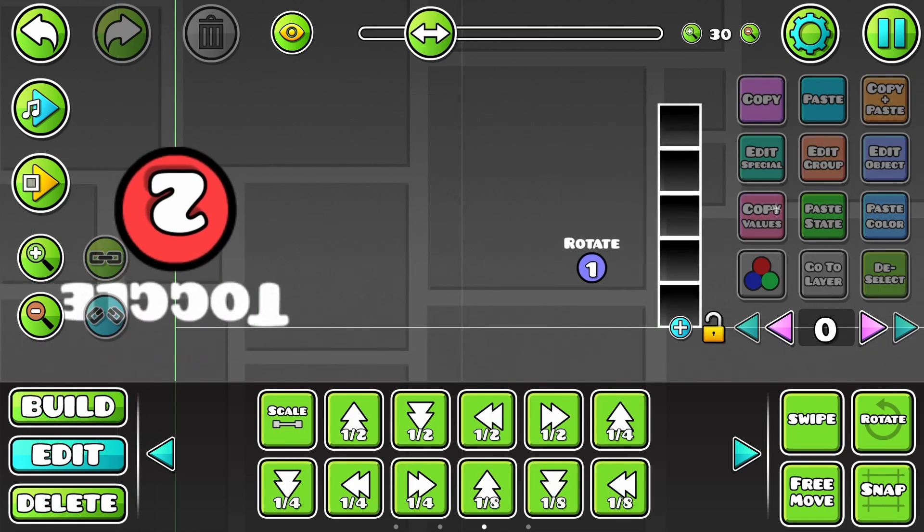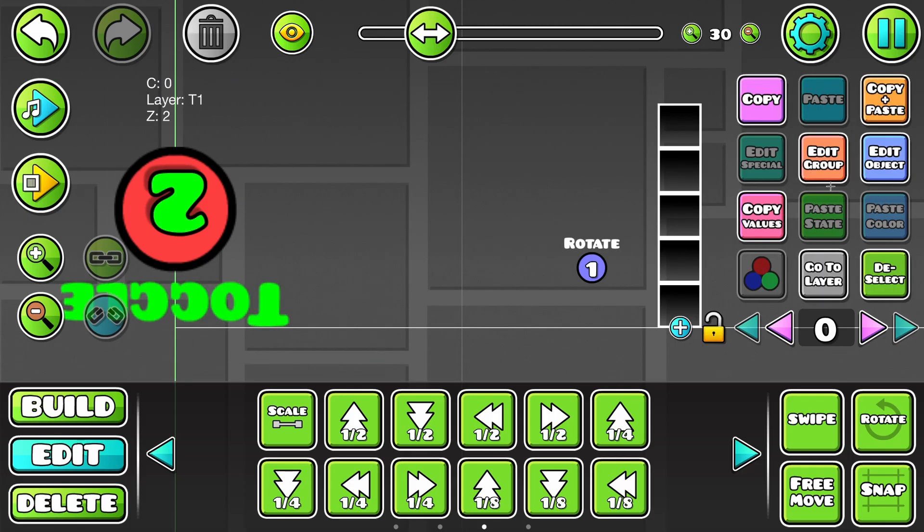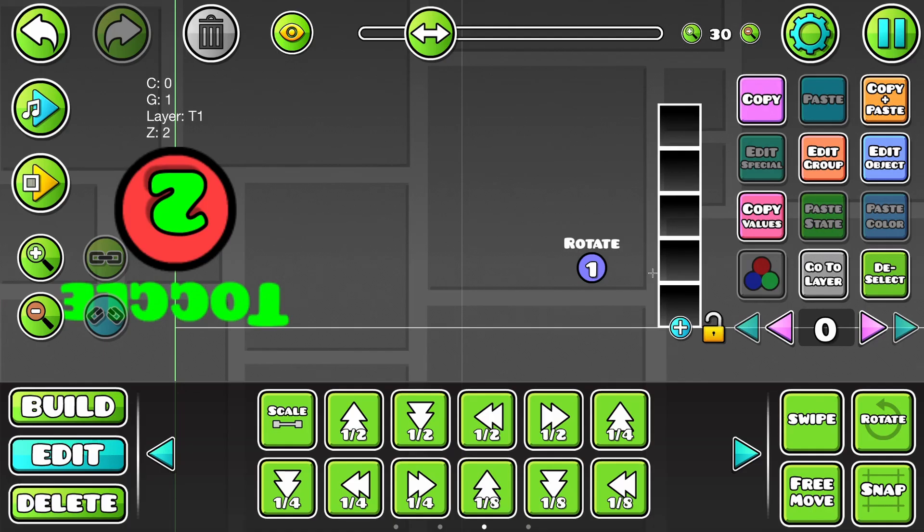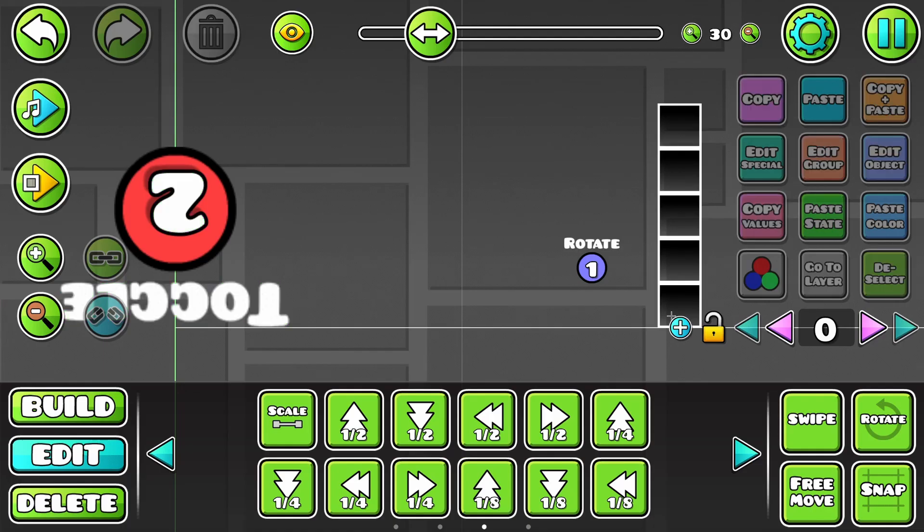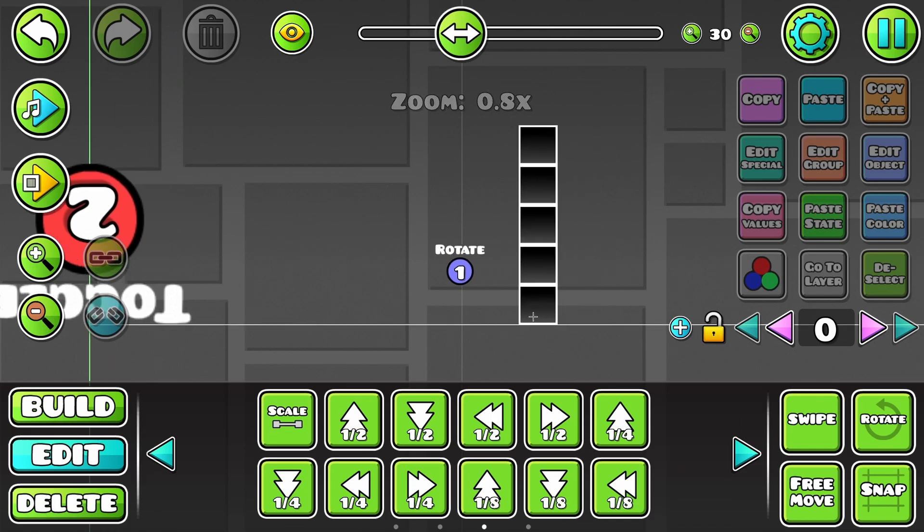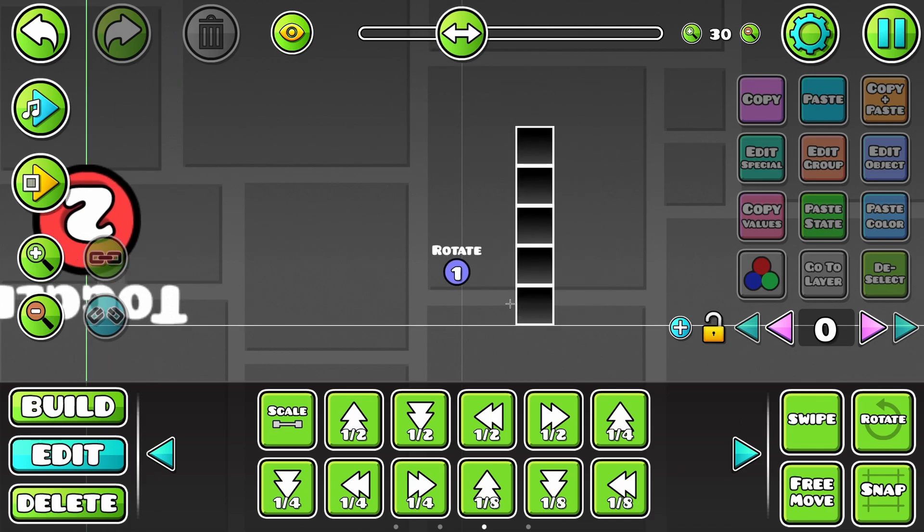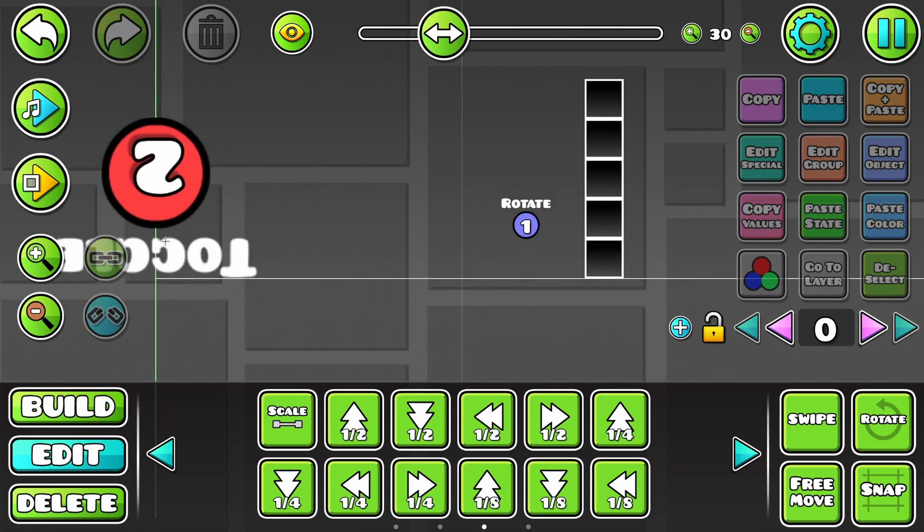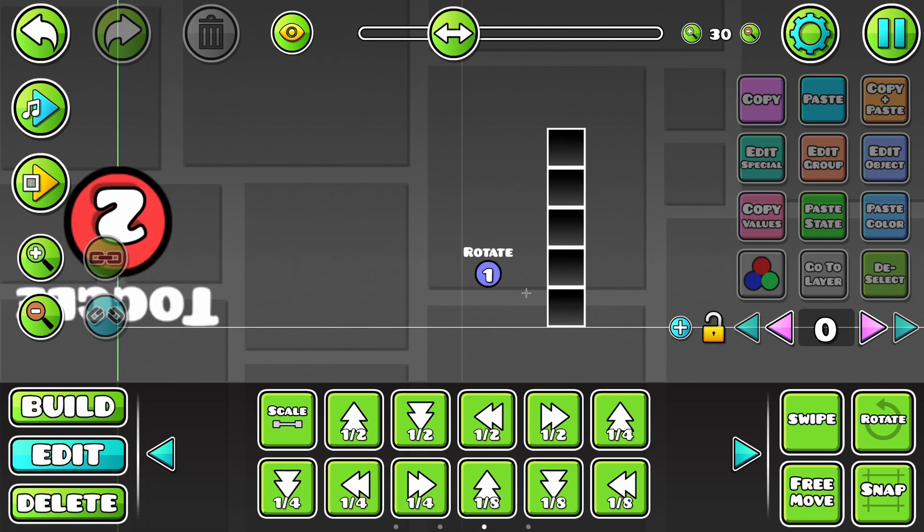And then we need to give this guy group ID 1, so it gets rotated and the hitbox gets reset. And basically, what should happen now is we spawn. We don't activate this because of the negative hitbox. Then we pass the rotation trigger, which resets the hitbox.